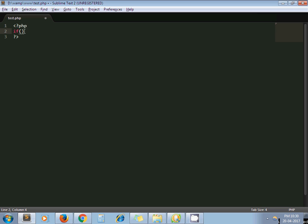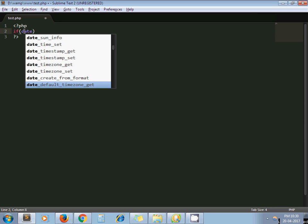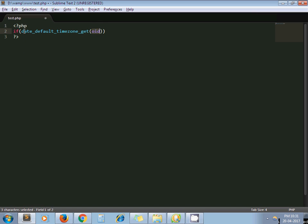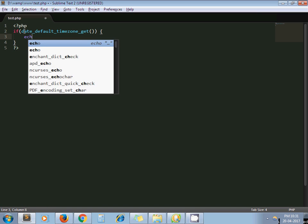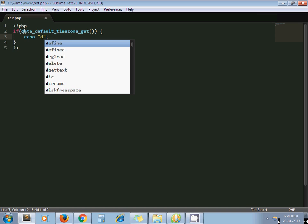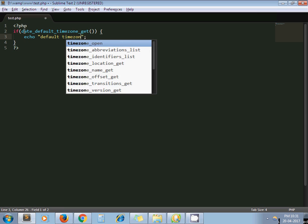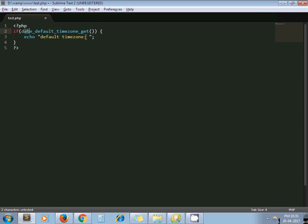For each server there is a default time zone set in your PHP INI file. Based on that time zone, if you try to print date and time, whatever time zone is specified in your INI file — that date and time gets printed in your application. To check what the default time zone for your server is, you can use the function `date_default_timezone_get()`, which will give you the default time zone of your server.